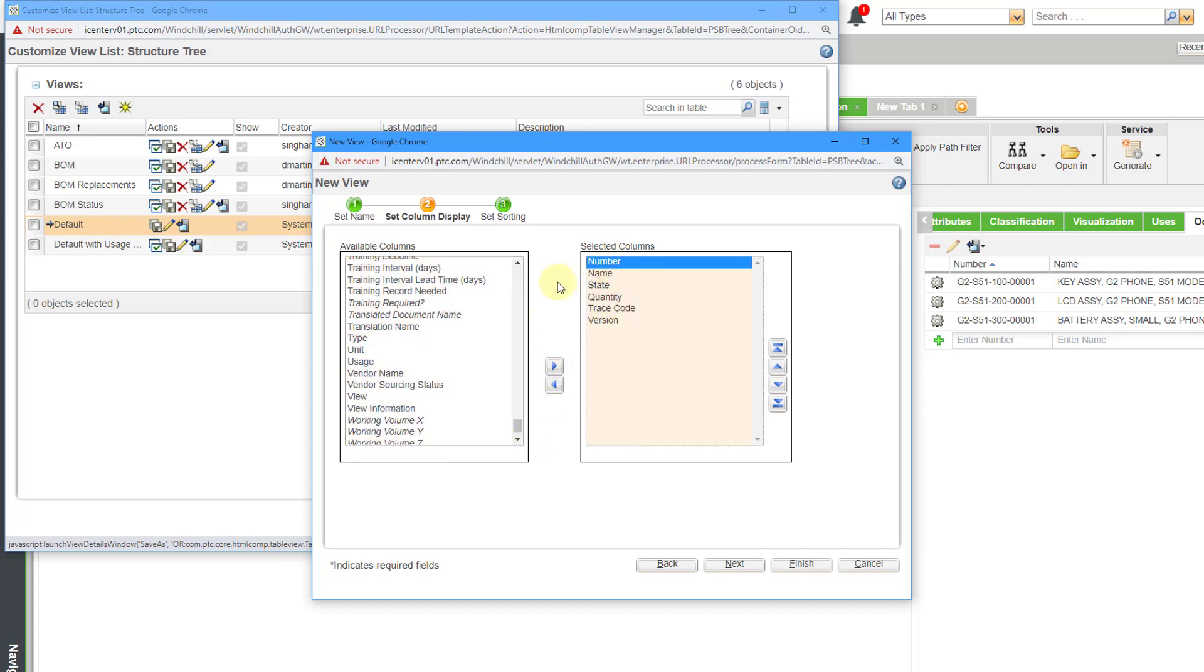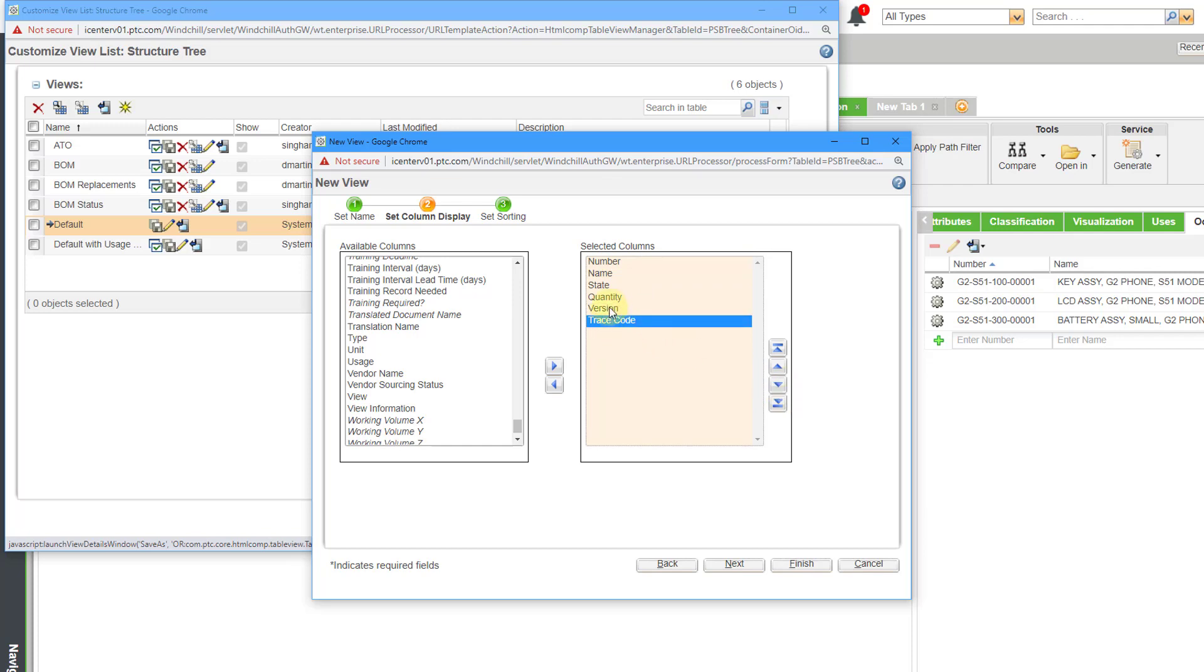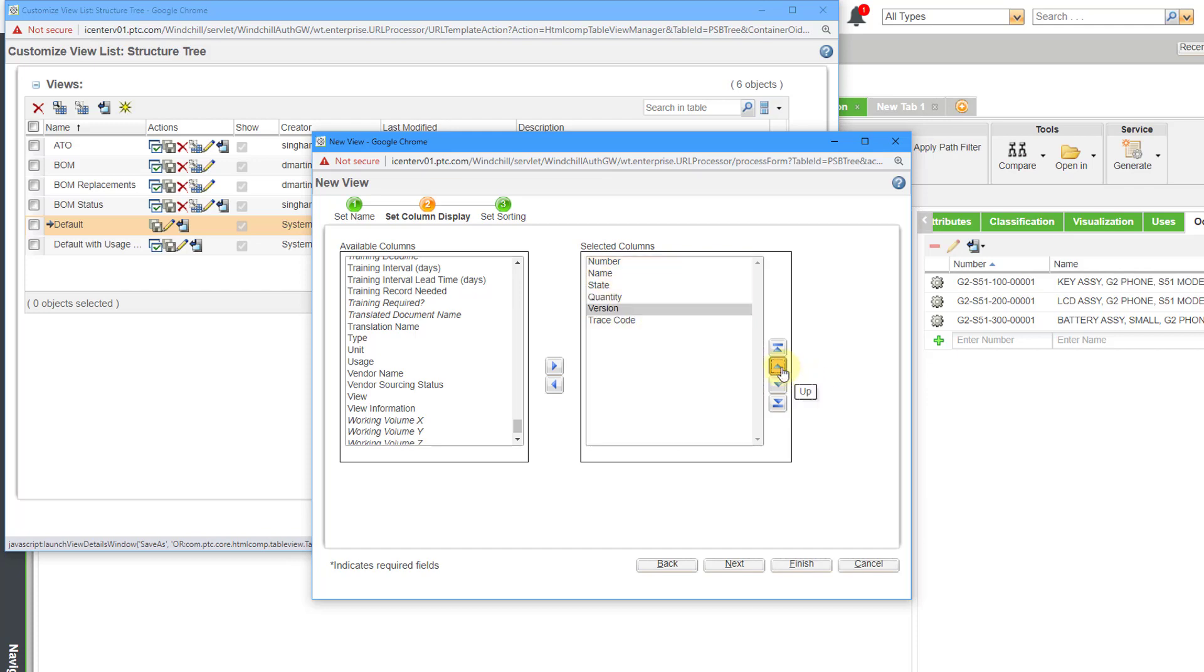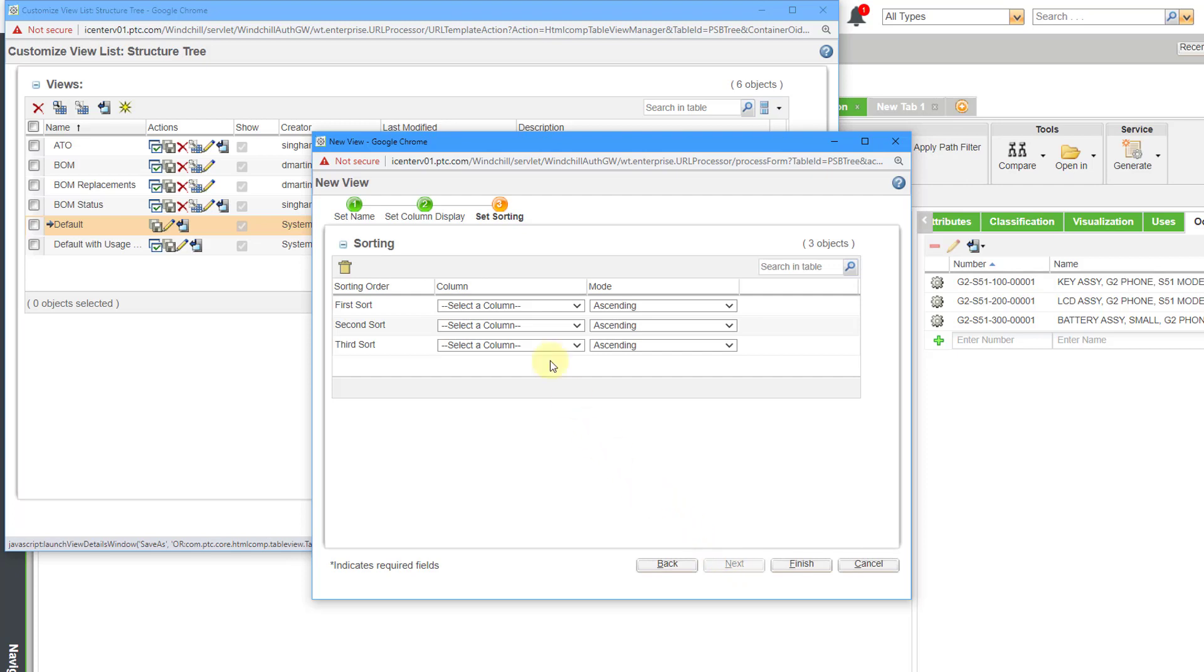All right, now I have my different columns. Let's say I want to reorder some of them. I can select it and then move it down or move something up and get them in the right order that I want. Let's say that I want to have the version before the quantity. I can move that one up. And then once I have the columns that I want, I will click on the Next button.